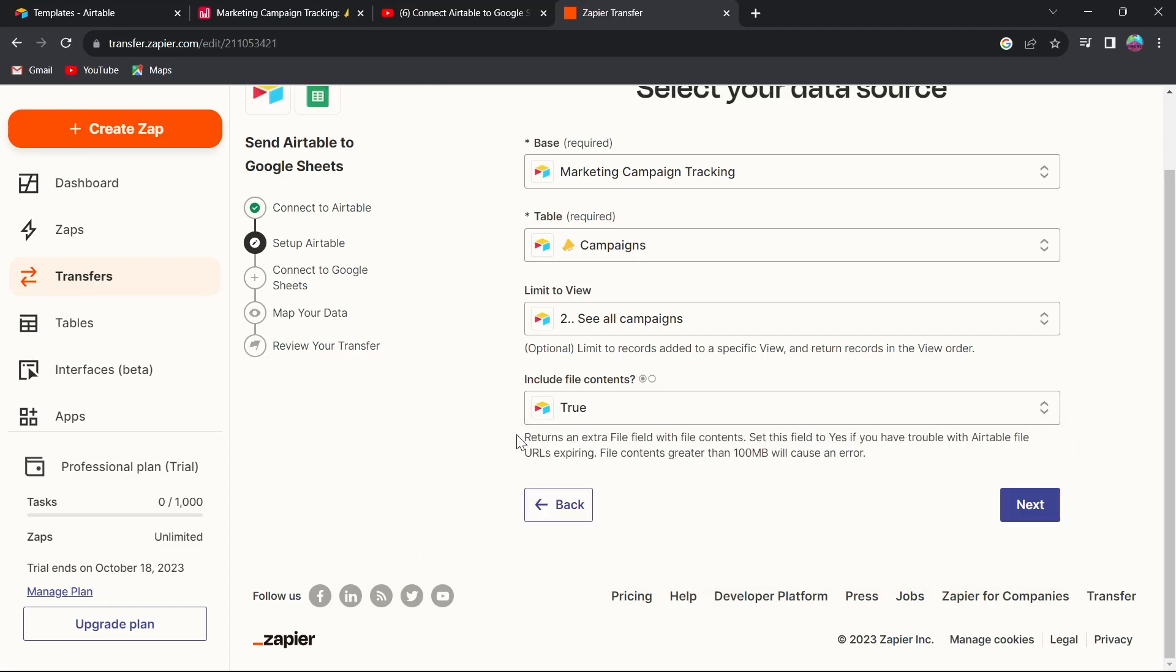This field returns an extra file field with file contents. Set this field to yes if you have trouble with Airtable file URLs expiring. File contents greater than 100 MB will cause errors. Click on next after filling out all these fields.